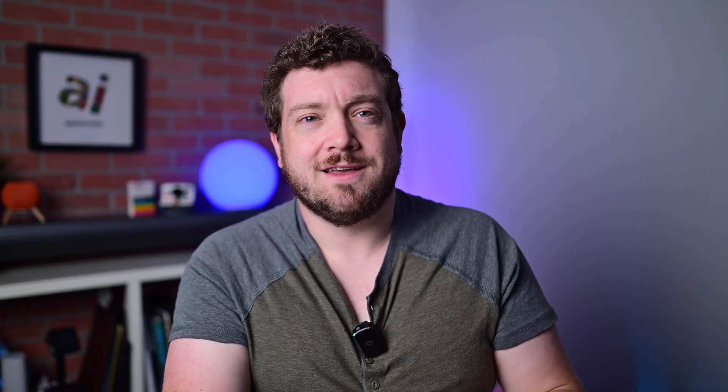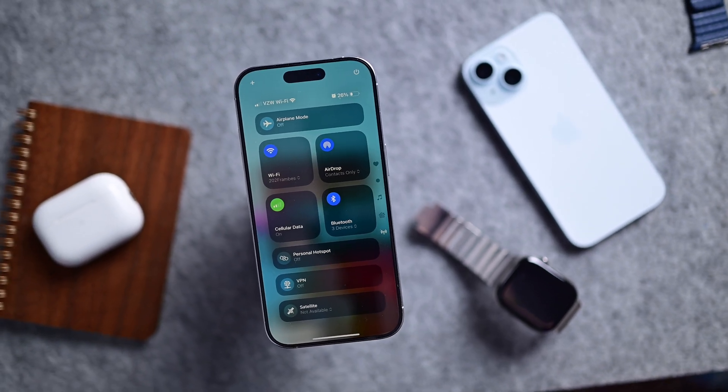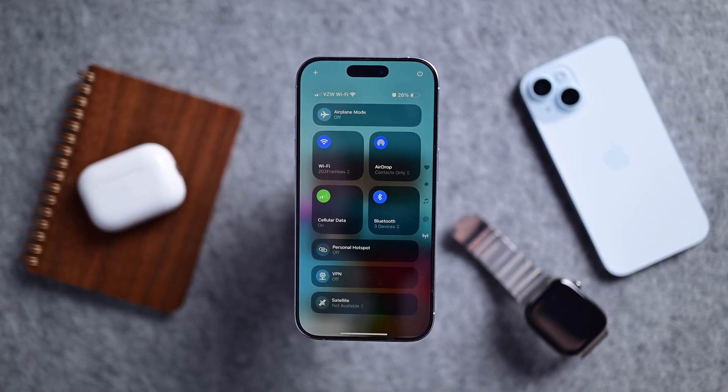So that's it — that's my spiel on Control Center. I hope it was helpful. Let me know your best use cases down below in the comments. Otherwise, subscribe, and I'll see you all in the next video.